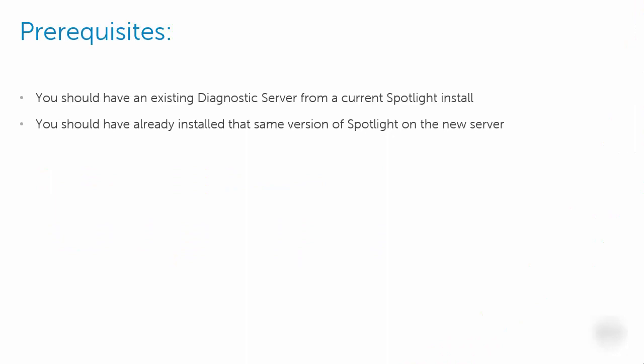Before we get started, you should have an existing diagnostic server already. You should also have installed the same version of Spotlight on the new server that you want to move the diagnostic server to.